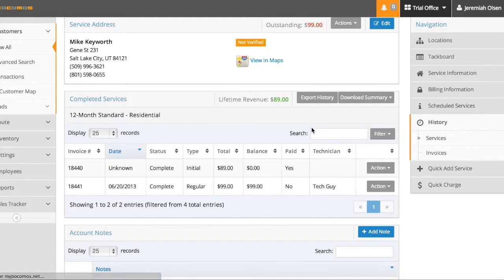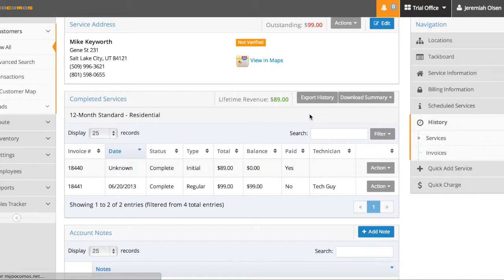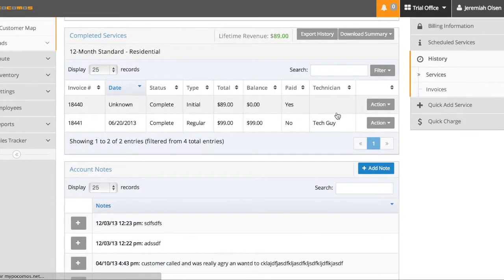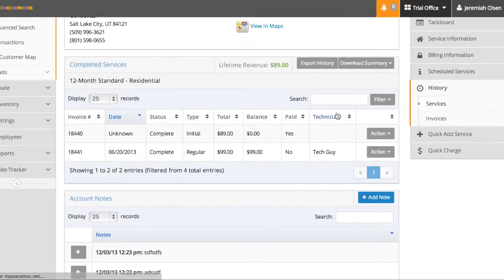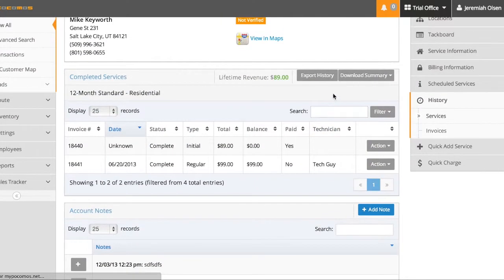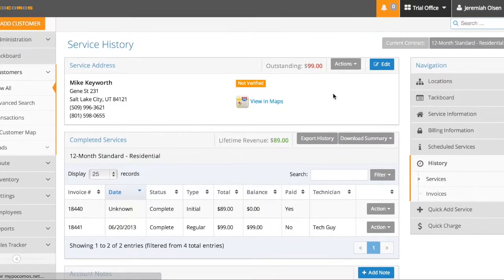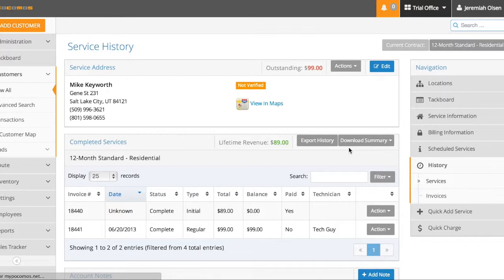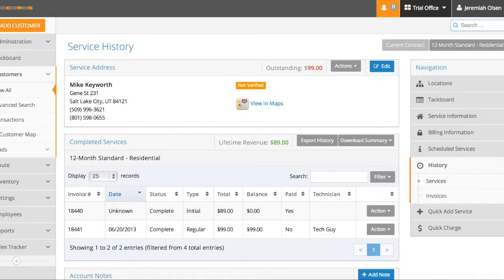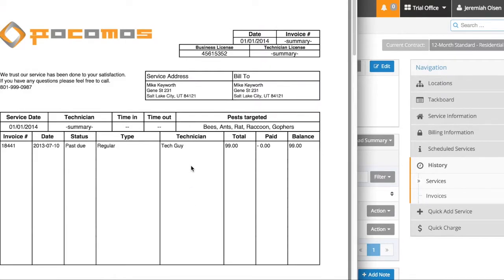So say if you have a tablet in the field, and if you click Download Summary, you can download it directly to your device and print it off on any normal printer. Sometimes PDFs take a minute to download, so we'll just wait for one second.